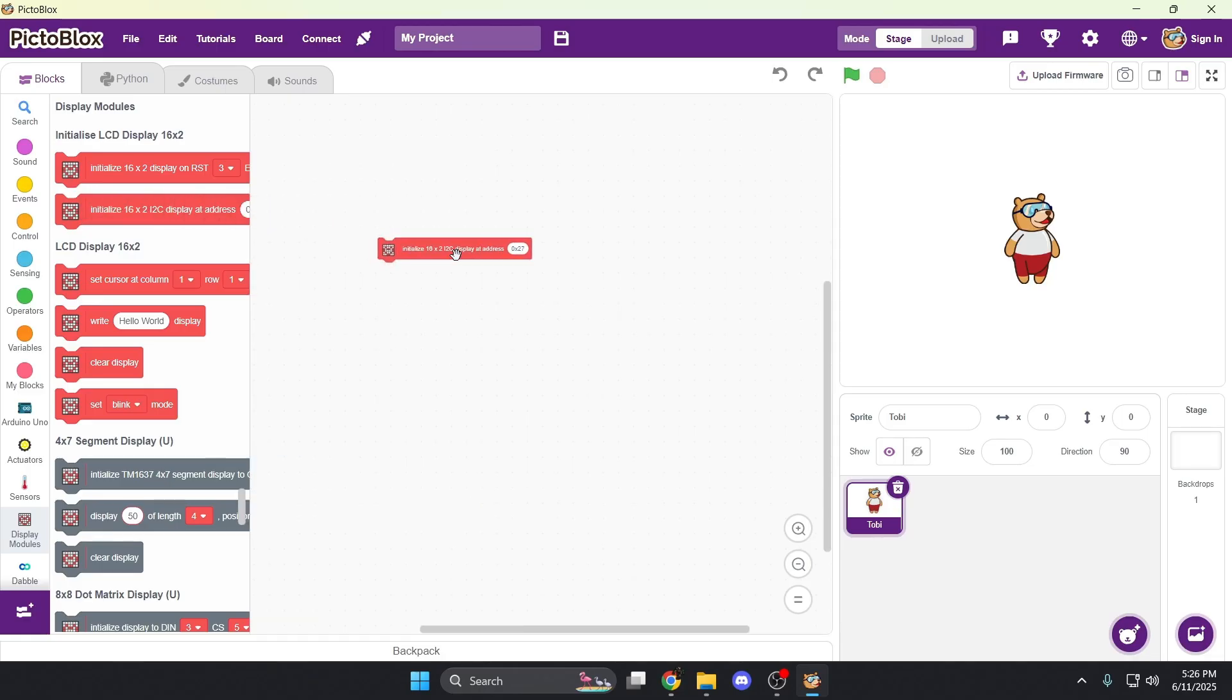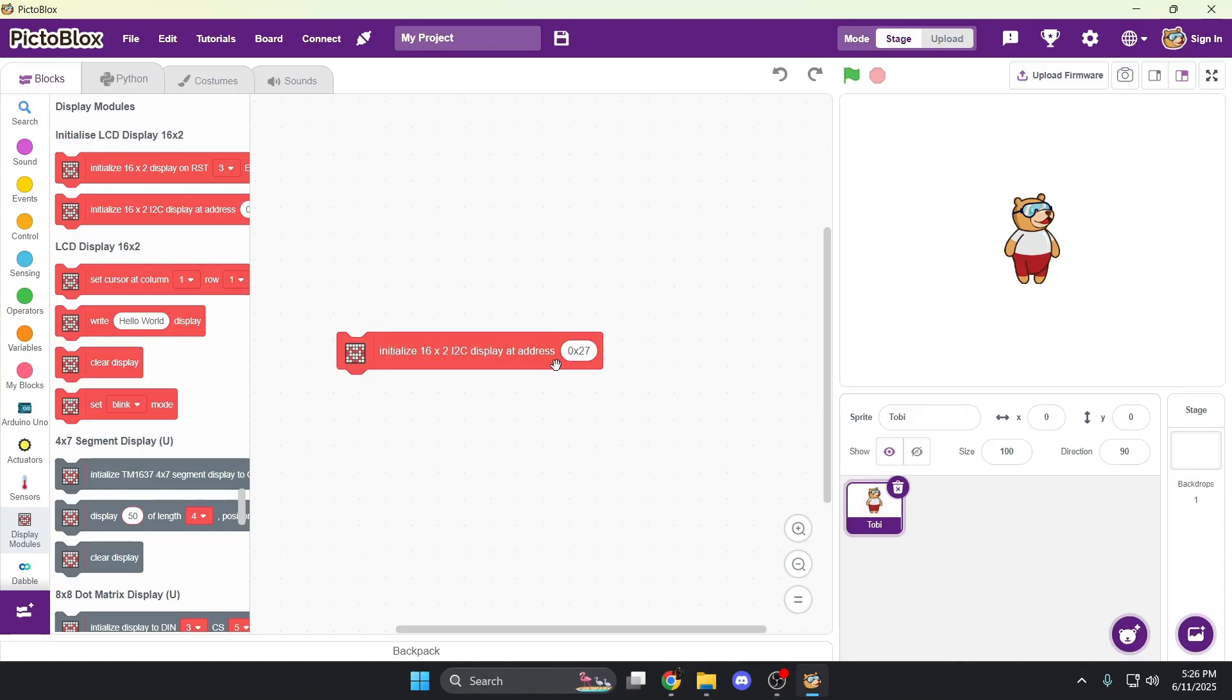And as for the address, most LCD displays will have 0x27, but yours might be 0x20 or something else. I'll provide a link below to find out your address if the code does not work for you.